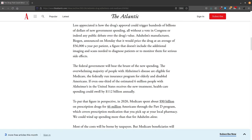Biogen has already announced that they'll be charging $56,000 per year for the treatment, and some have already estimated that Medicare could end up paying more for aducanumab than all other medications combined. And that doesn't even factor in the cost of the expensive imaging that'll be necessary for diagnosis and surveillance for side effects.